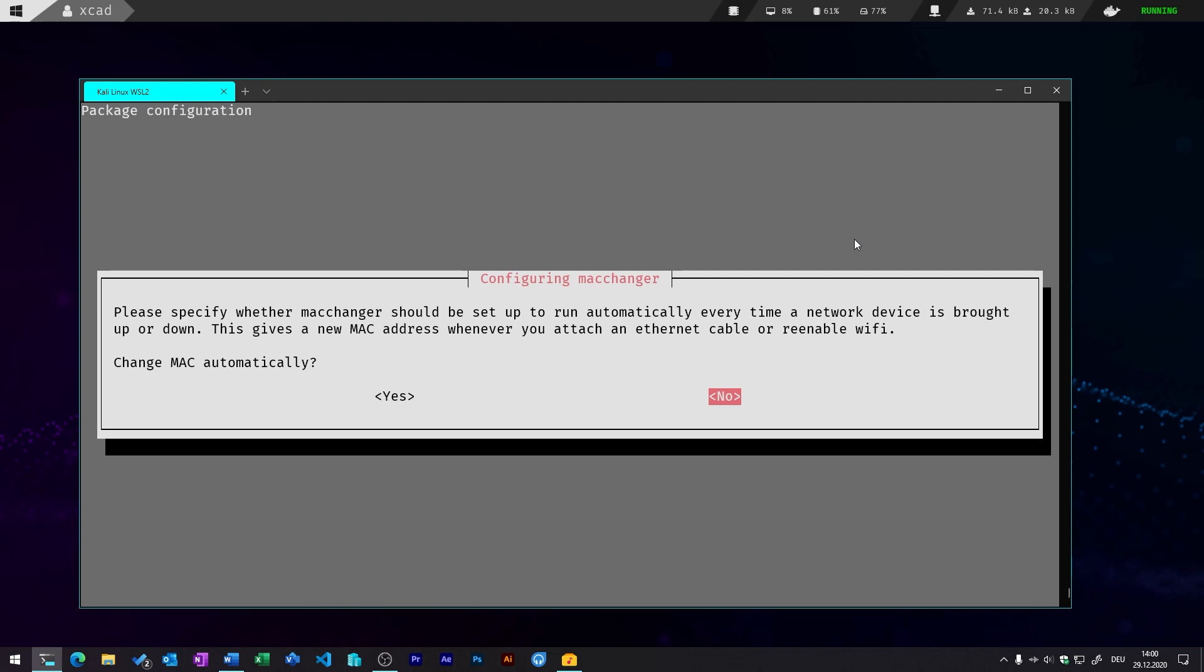And after that, you can also add some other customization. For example, if you always want to change the MAC address automatically whenever you attach an ethernet cable. I don't want to do that in my environment.